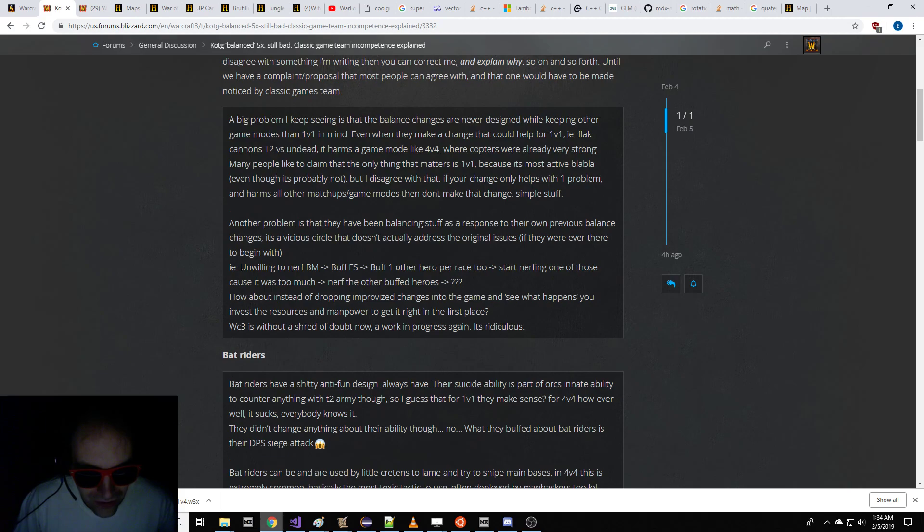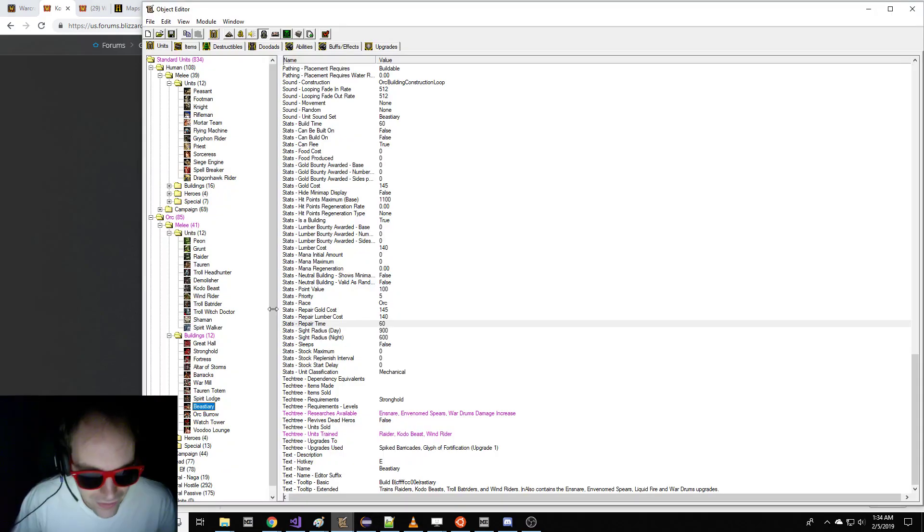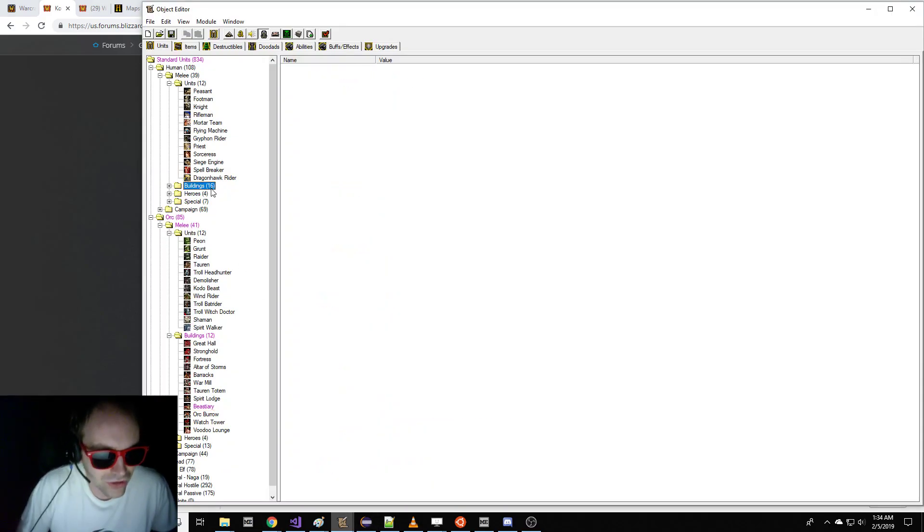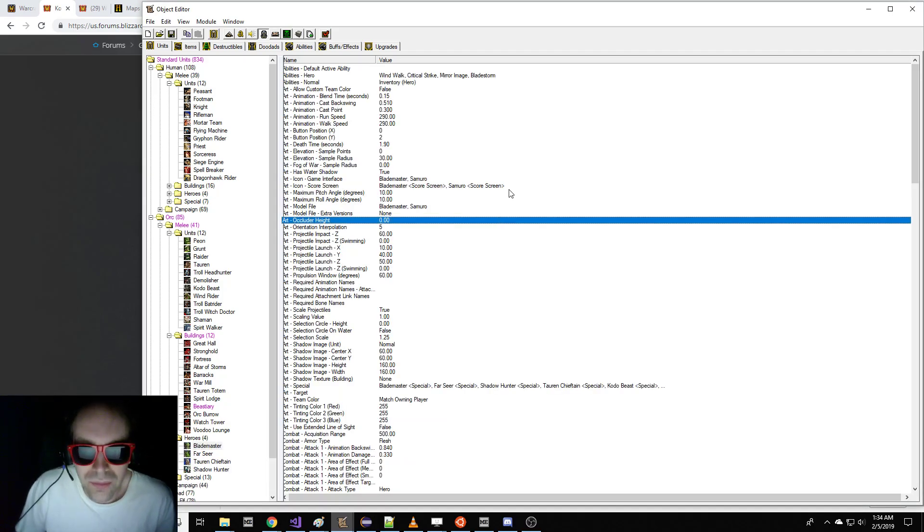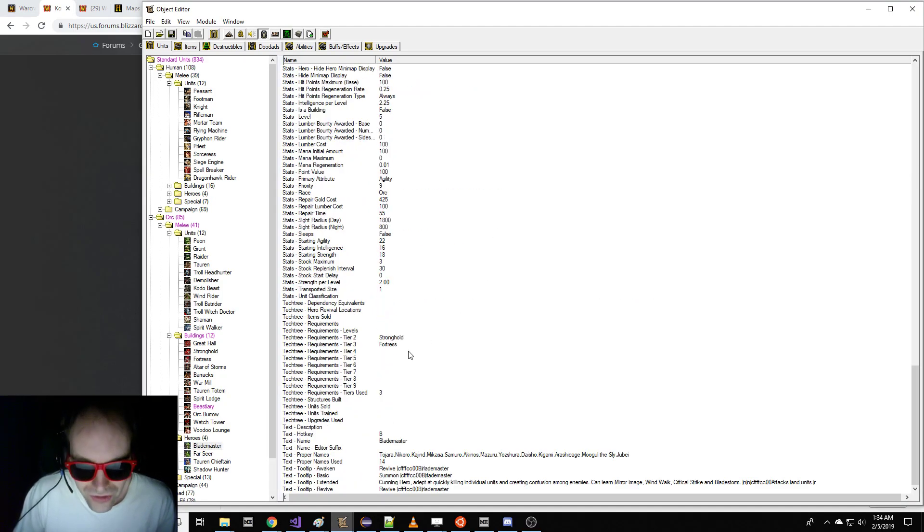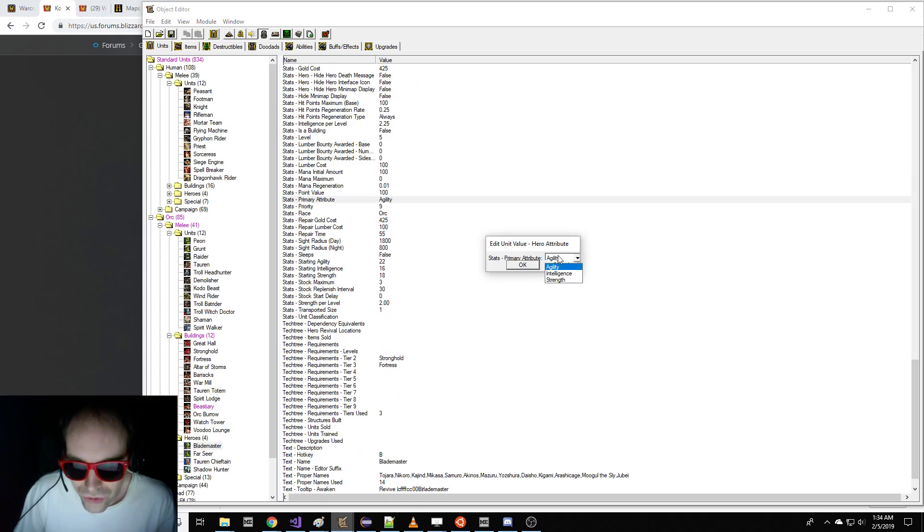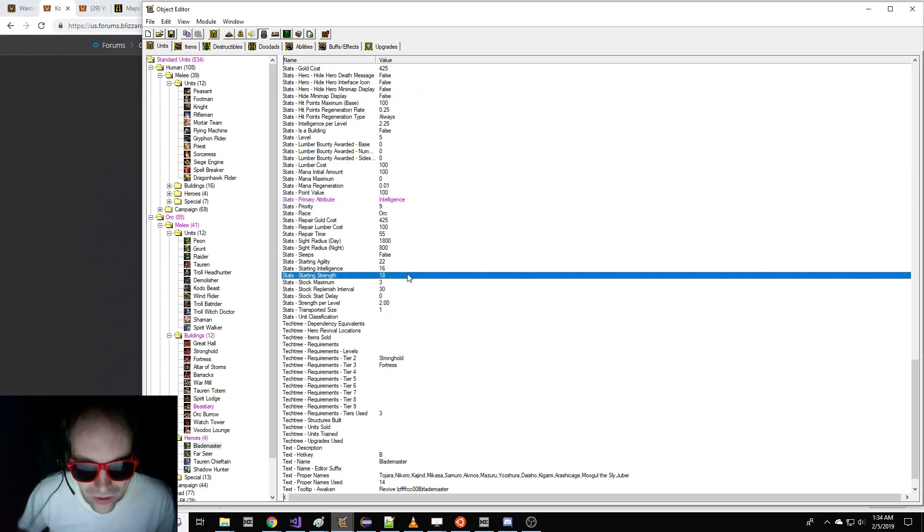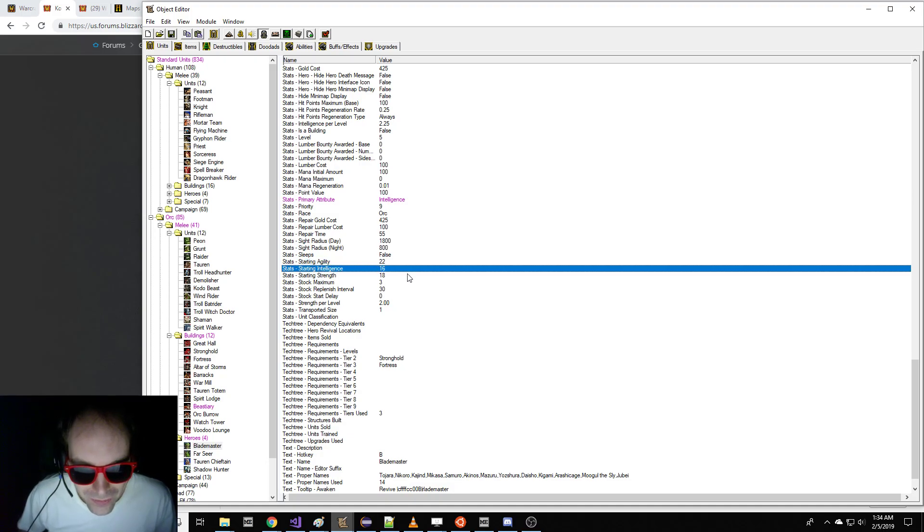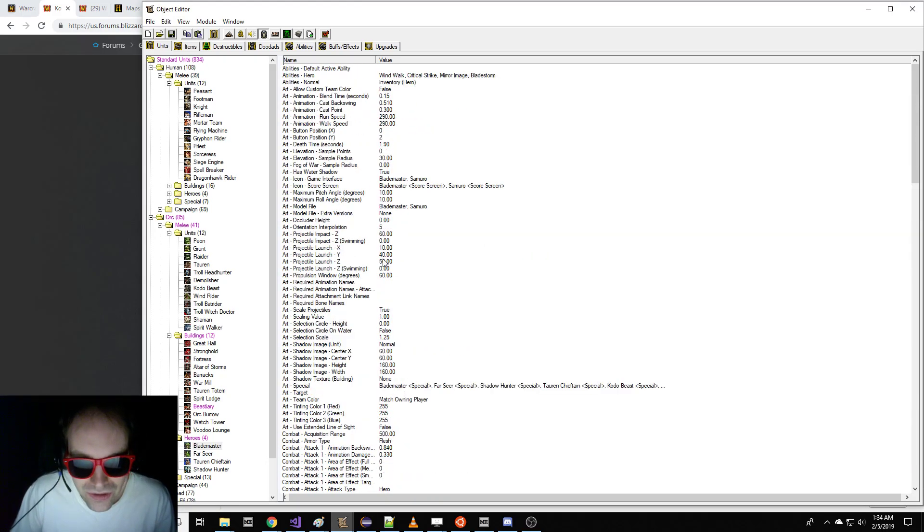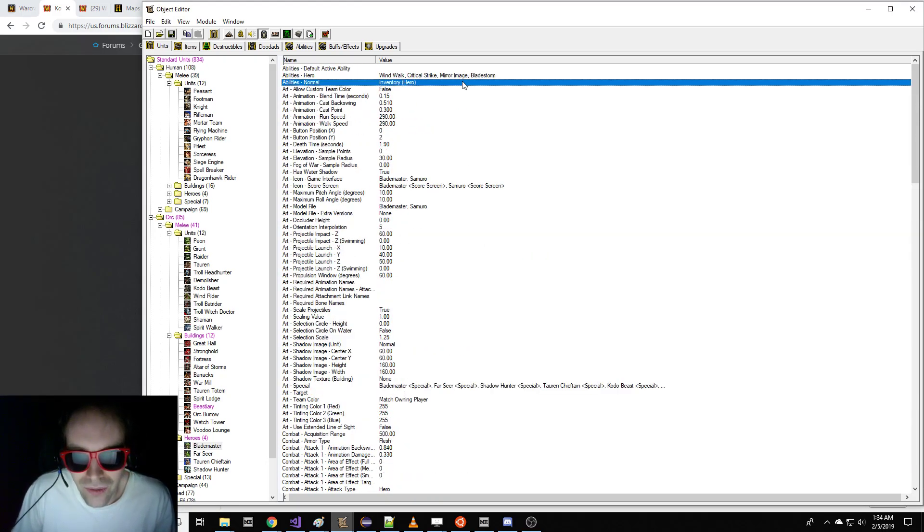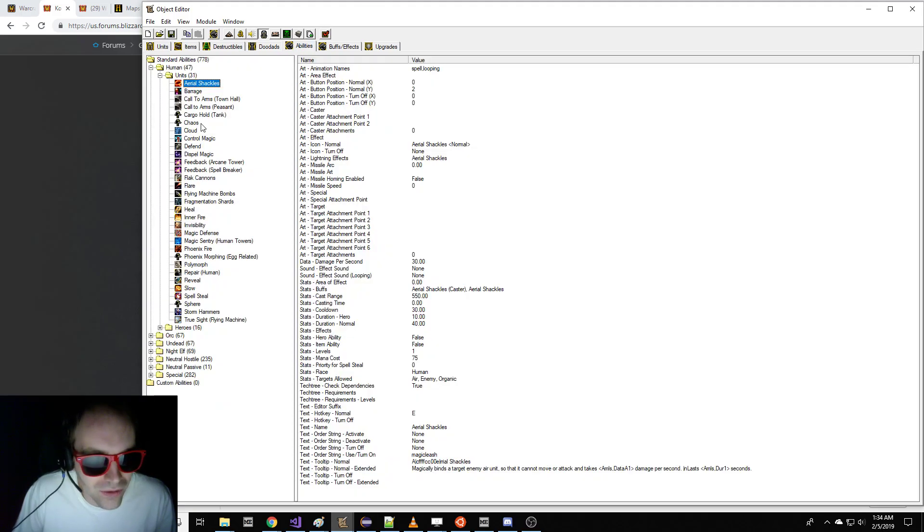And then, the next thing we're going to do is we're going to, they said we need to nerf the Blademaster. So the Blademaster is clearly too good. The problem with the Blademaster is that he's an agility hero, and agility heroes are just generally overpowered. So we're going to make him an intelligence hero.